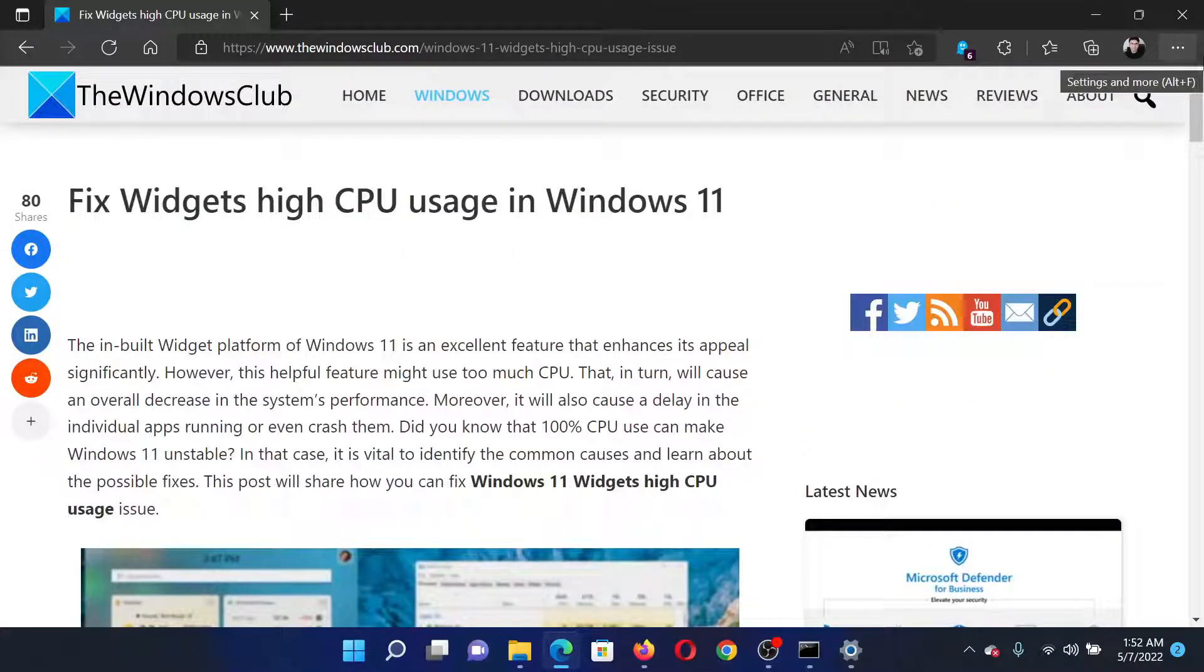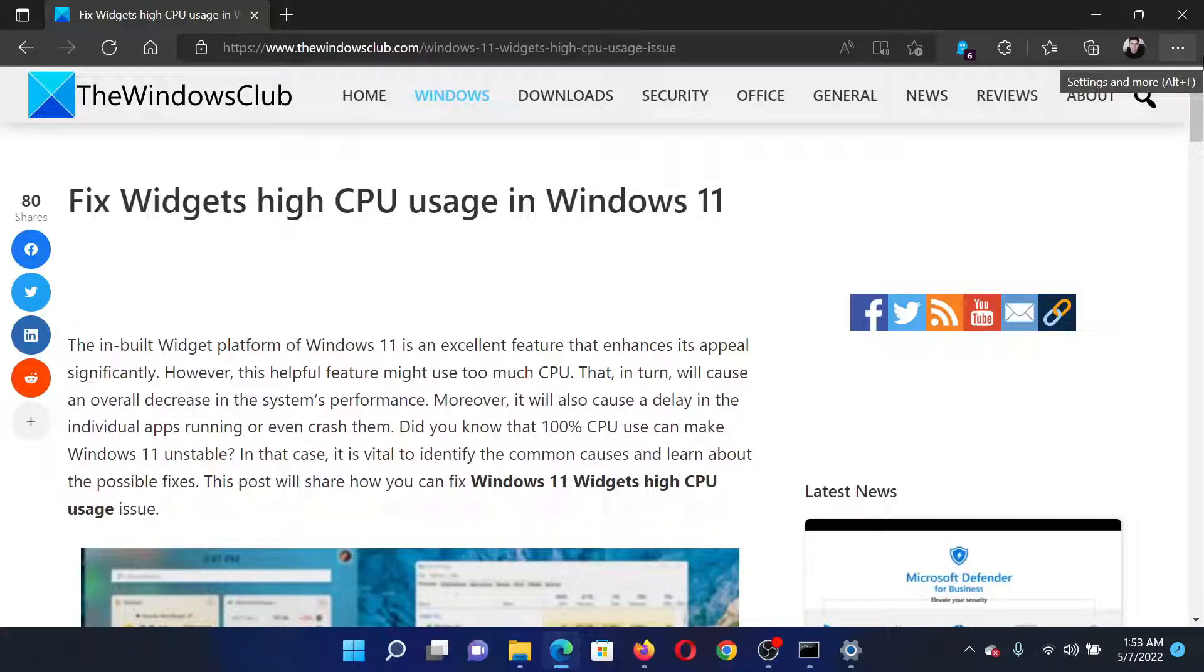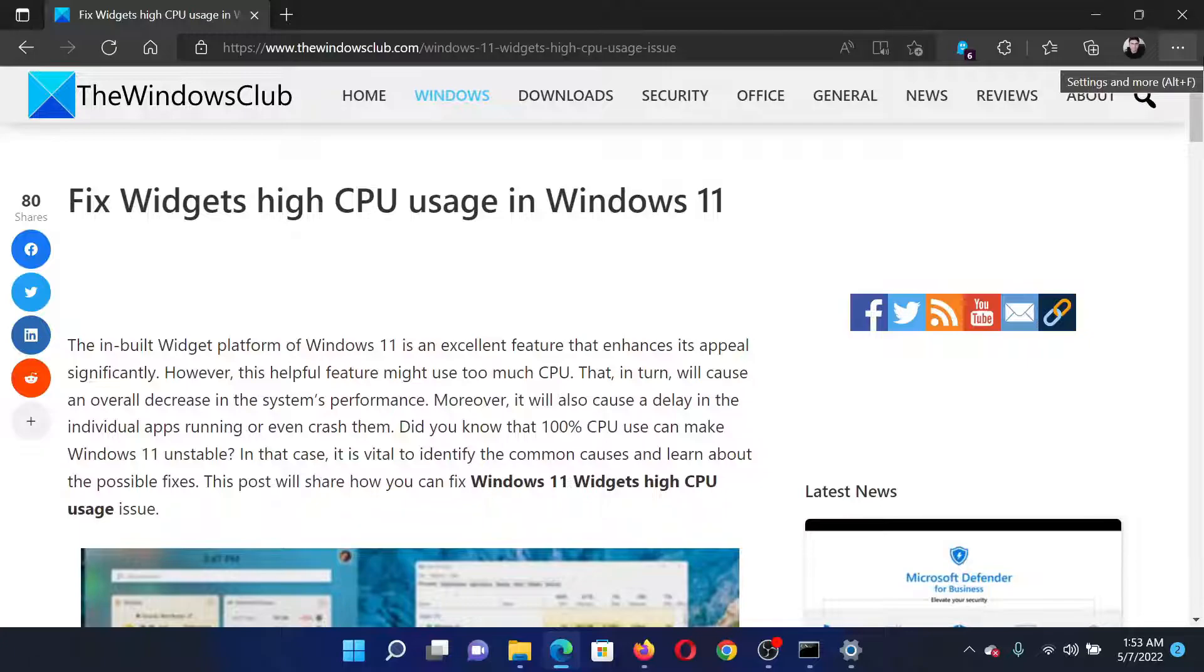If you have any doubts, please go to the original article on The Windows Club, scroll down to the comment section, and write your query. We will surely answer it. Do not forget to subscribe to the channel. Thank you for watching this video and have a nice day.